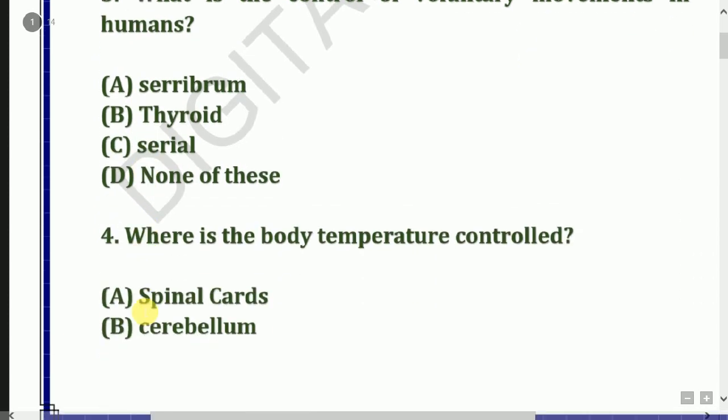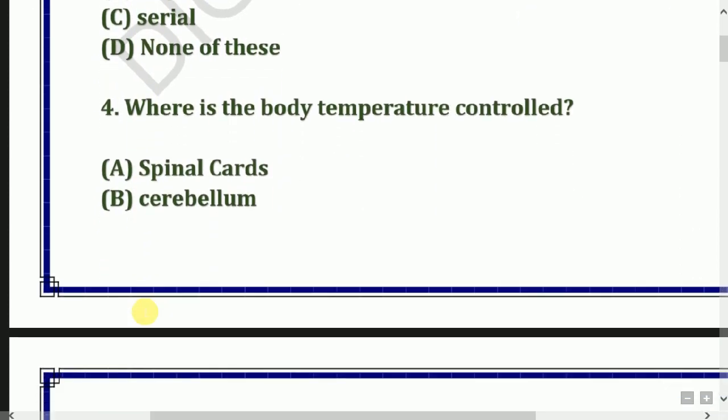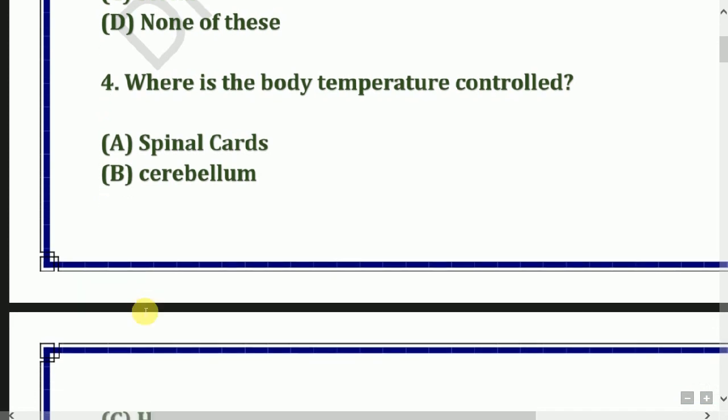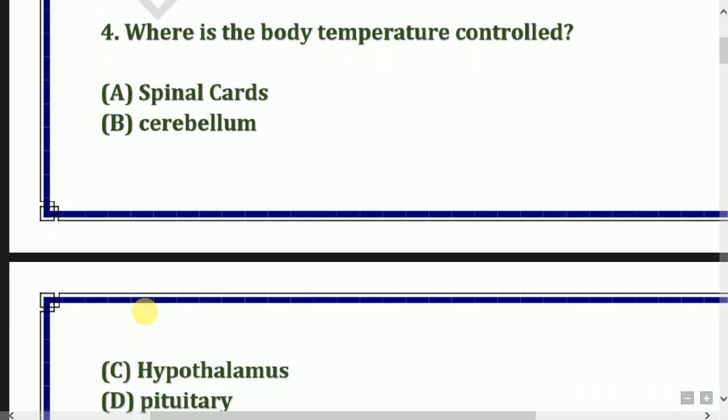Next question: Where is body temperature controlled? Options: Spinal cord, cerebrum, hypothalamus, or pituitary.